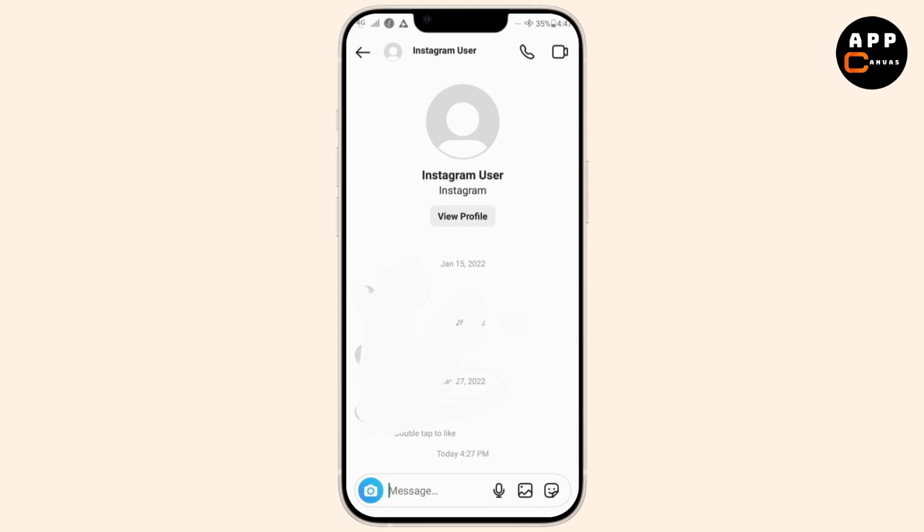Then, simply go to the user's profile, unfollow them, wait a few seconds, then follow them again. This refreshes your connection with the account and may fix this issue.